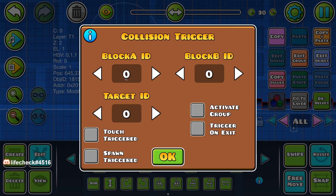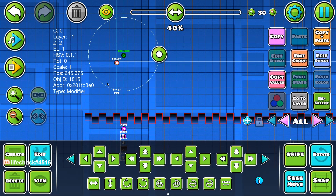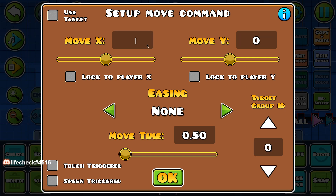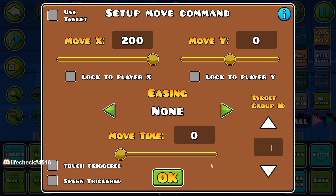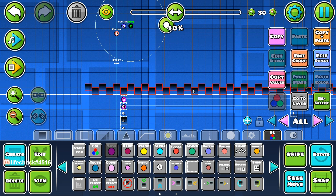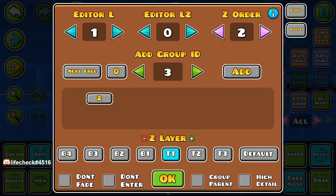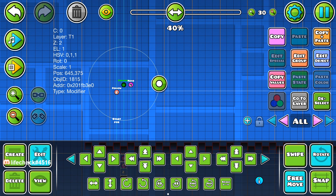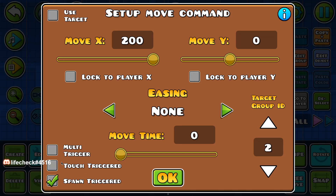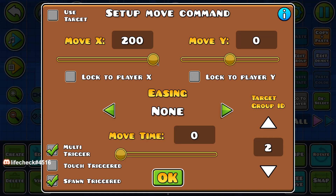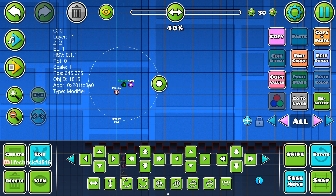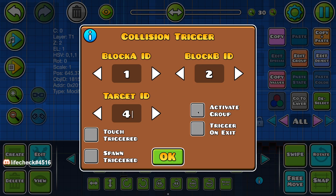So now, once you have one collide with two, it'll activate this — and you use that measurement. So it was twenty, which means it moves two hundred instantly. And that's for group two. So it's spawn triggered, multi-triggered. And this is four. So it's moving to two hundred every time these two collide, activating four.